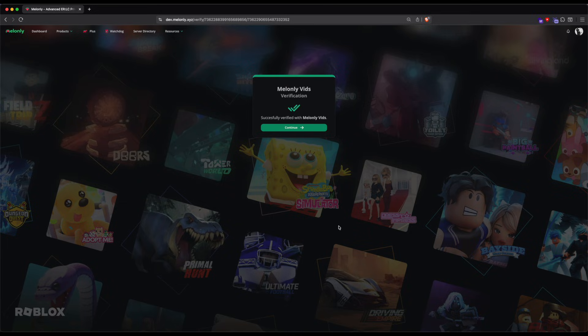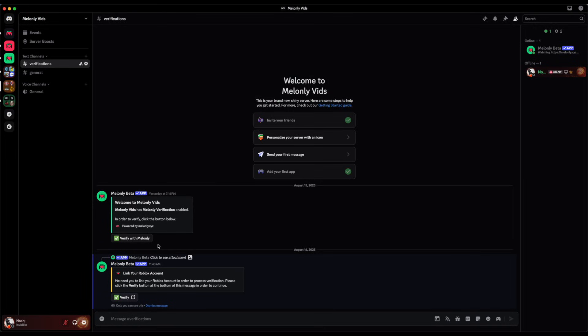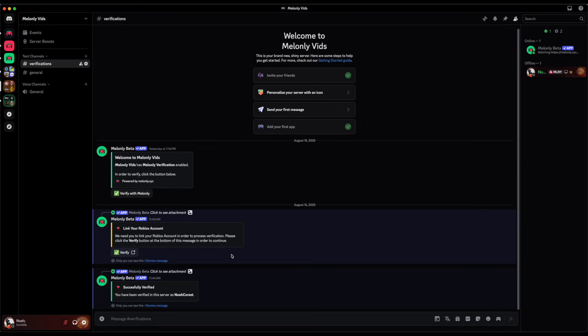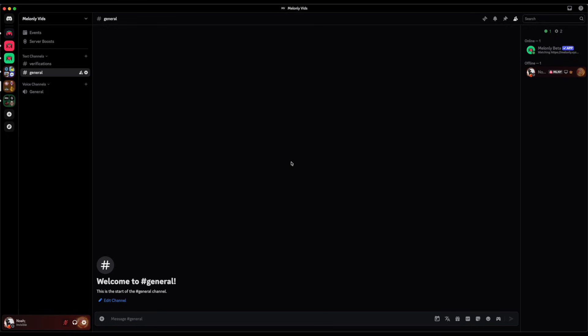This will take you back to the Melonly page and you are now successfully verified. You can close this window safely now and click the verify with Melonly button again. I am now successfully verified and I have been given my verified roles.